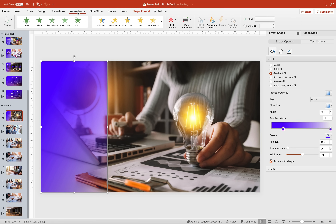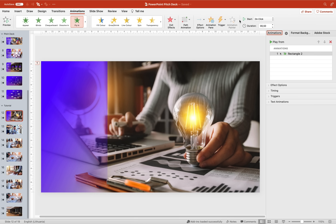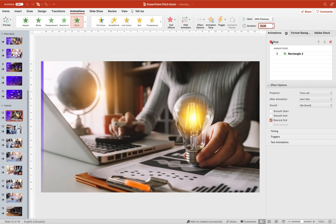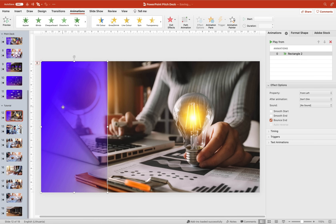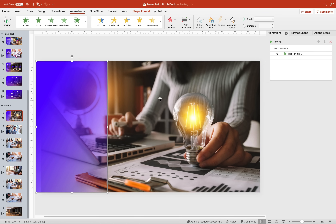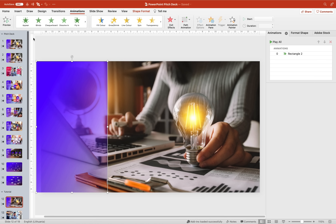Now let's select this rectangle, go to Animations and add a Fly In animation. Let's choose direction from Left. Let's open the Animation Pane to check how this animation looks. We can set it to Start With Previous and set the duration to two seconds. We can also add a Bounce effect. When the rectangle bounces, we can see the left edge of the slide — let's fix that by selecting the rectangle and resizing it slightly to the left. Now the bounce effect looks just awesome and everything is running smoothly.